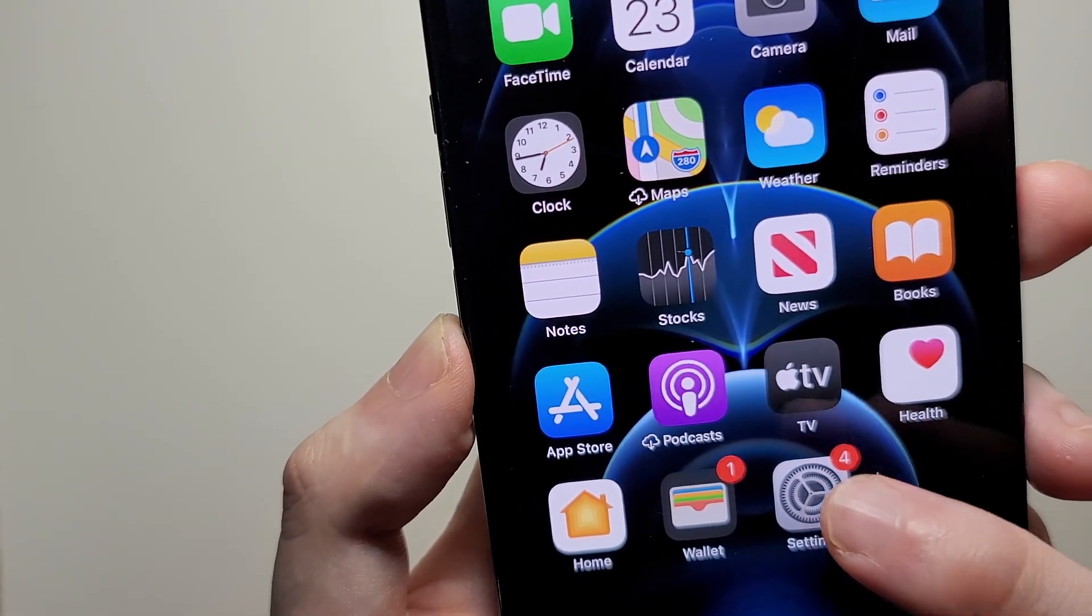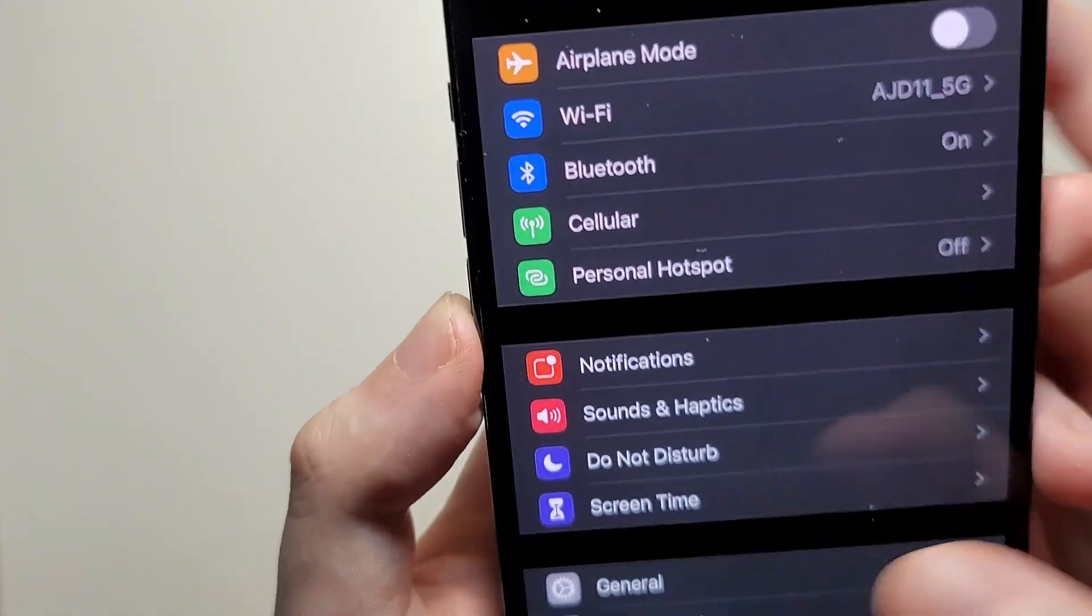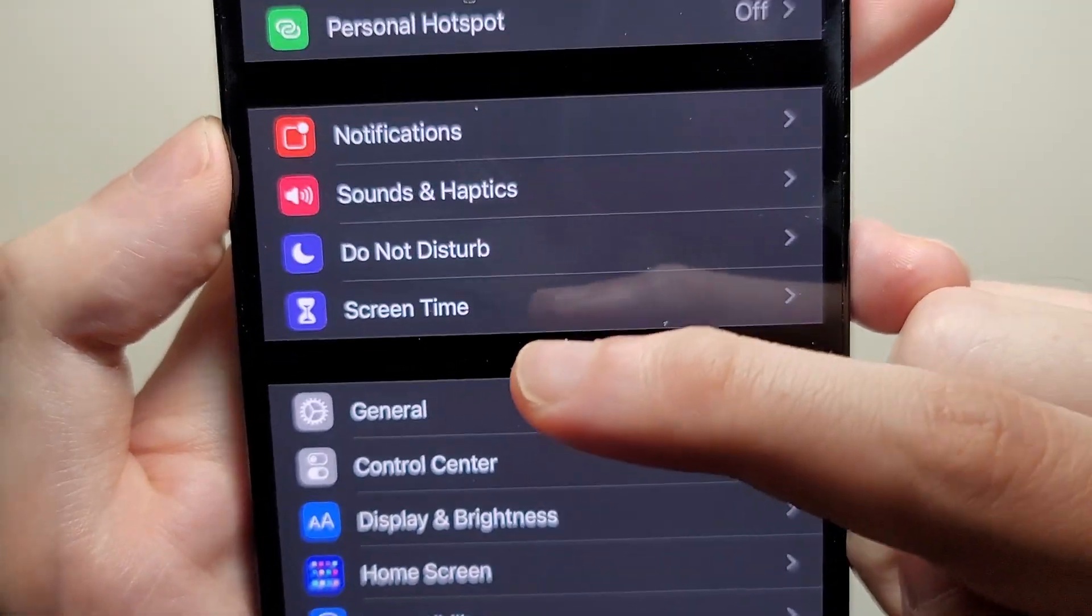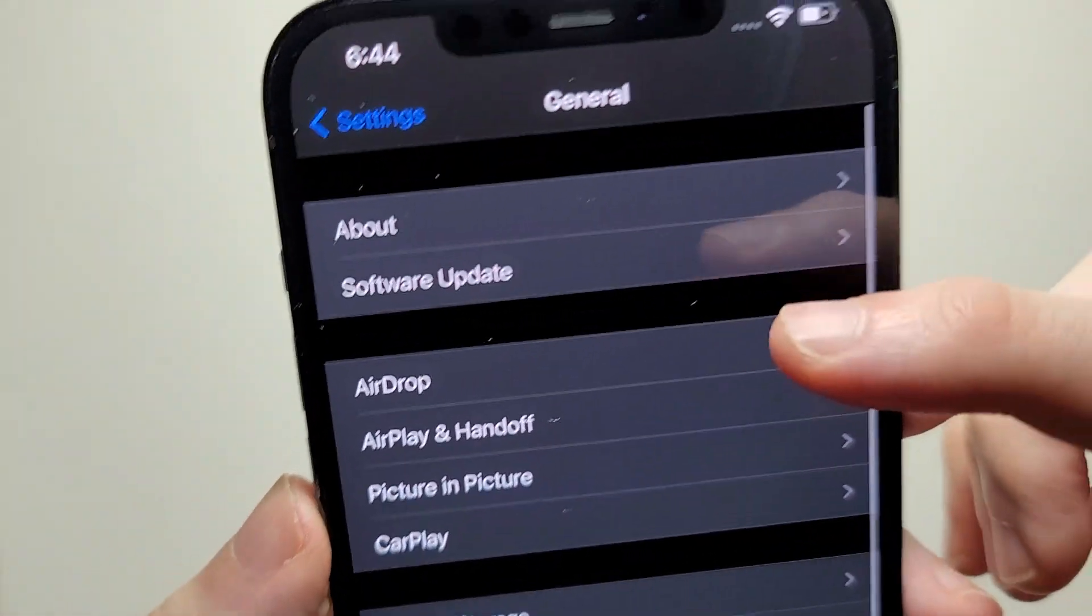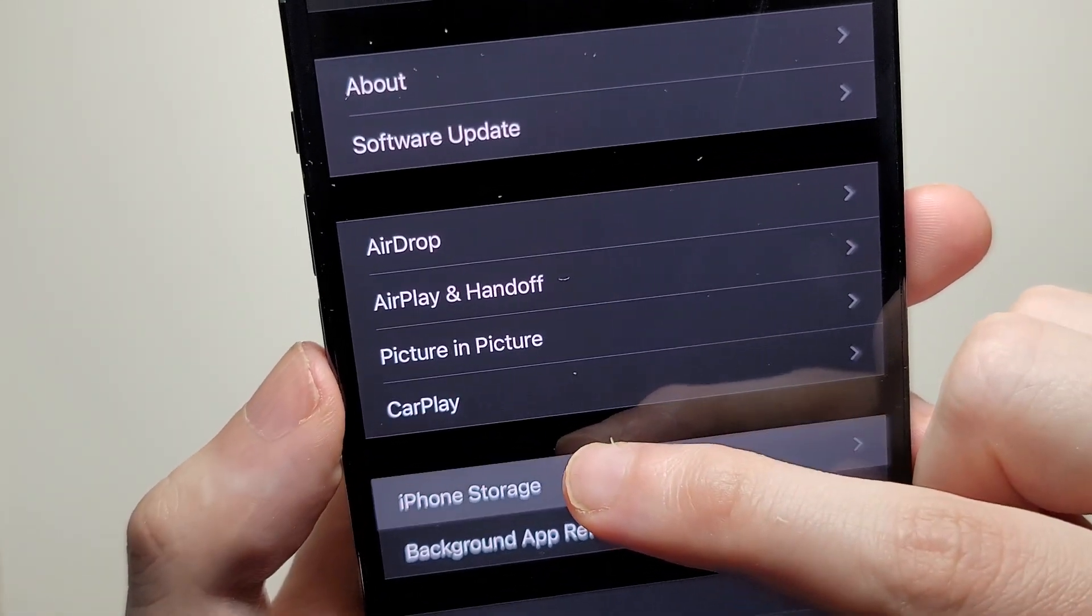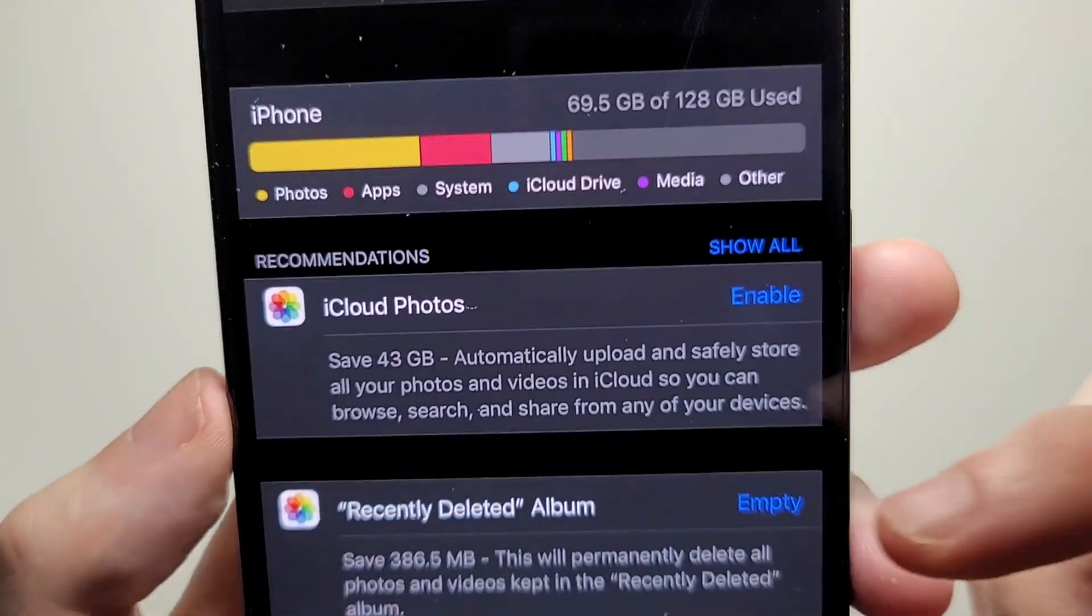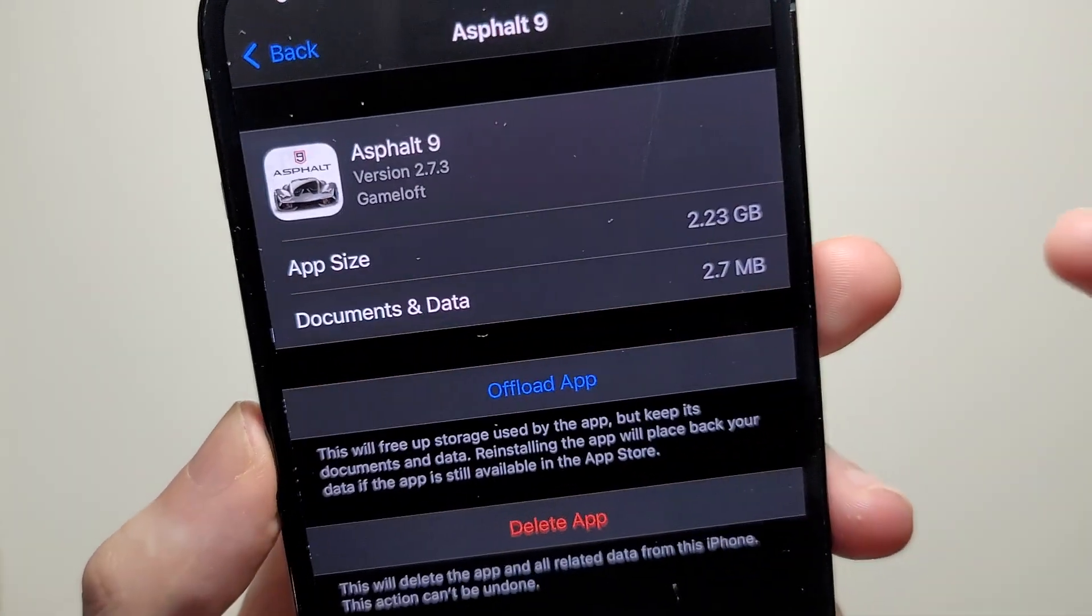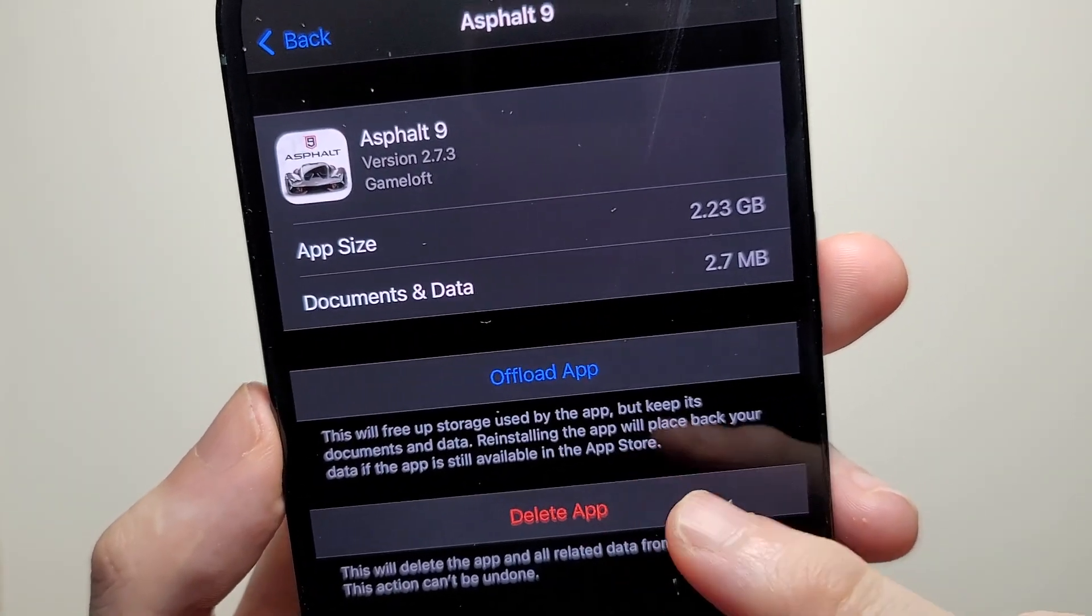So for this way, just go into your settings and then go to general. And then go to iPhone storage. And from here just press on what you wanted to delete and then press delete app.